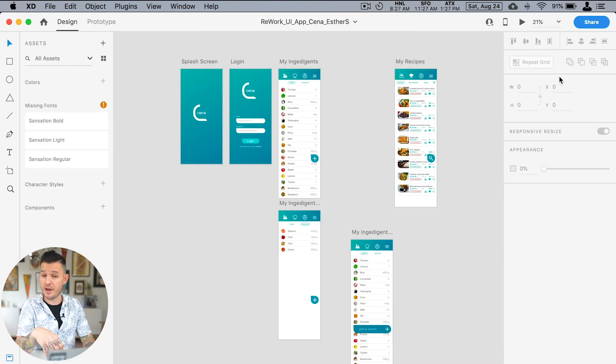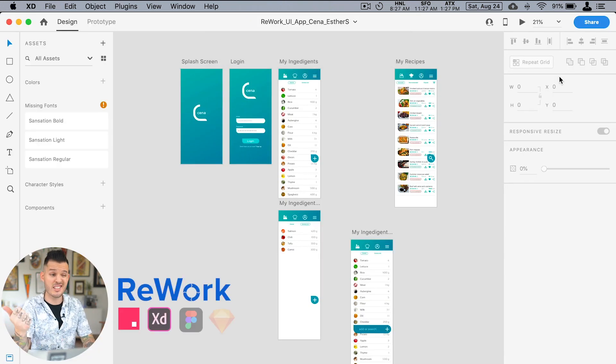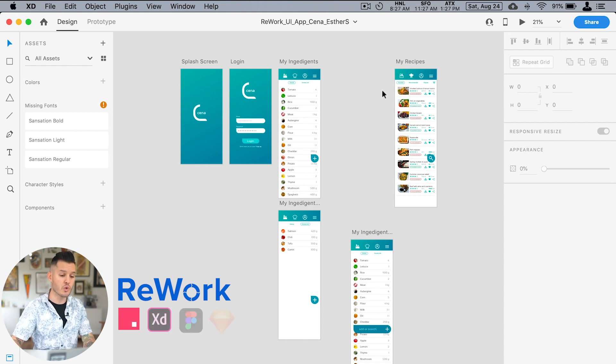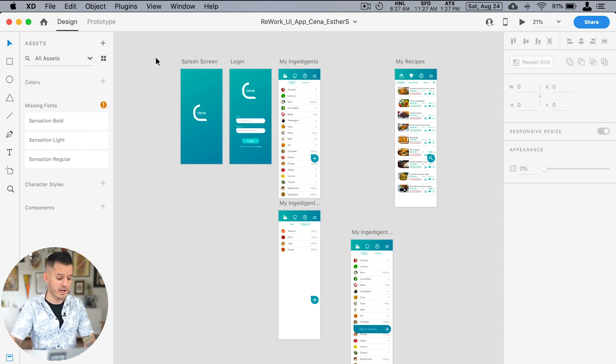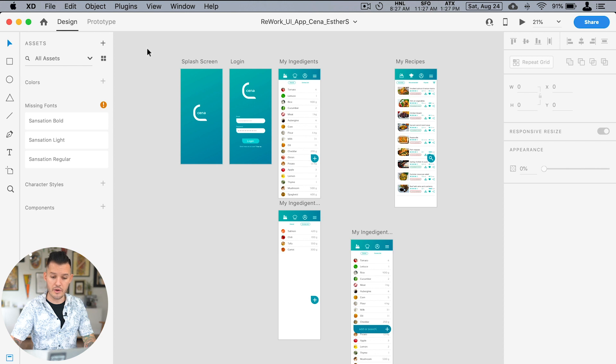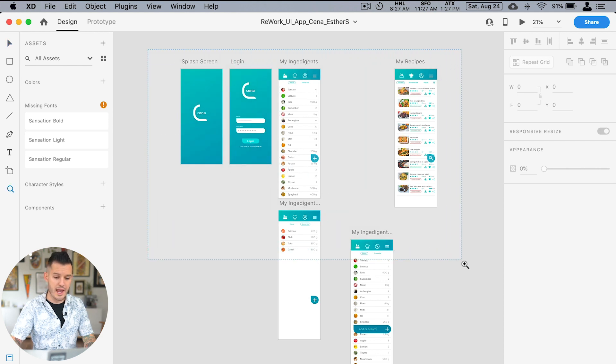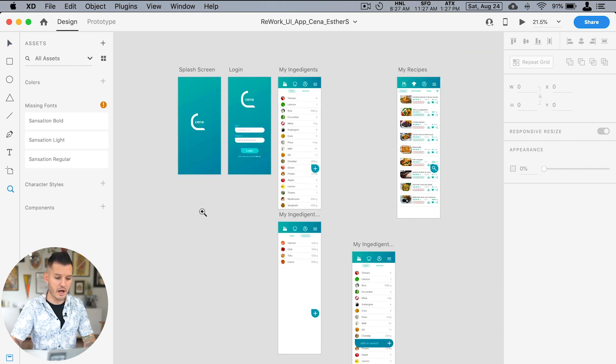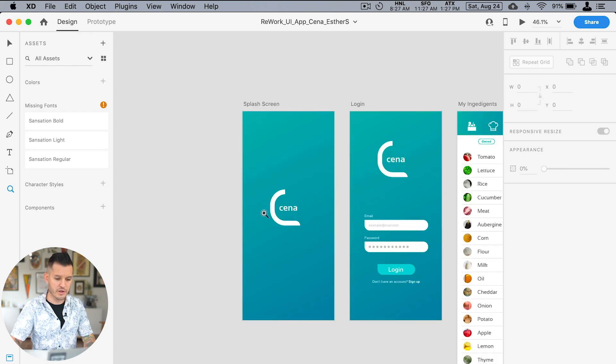I take all types of files: XD, Sketch, Figma, whatever you want to submit. That's cool with me. I like them all. So we are now in Adobe XD and Esther has a couple different screens, okay?